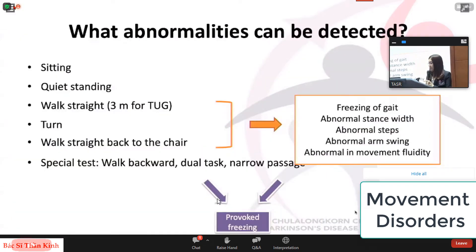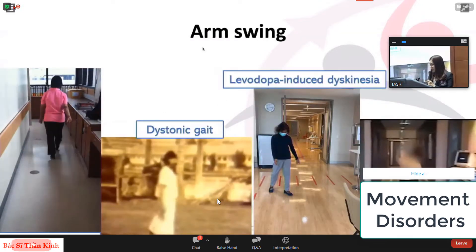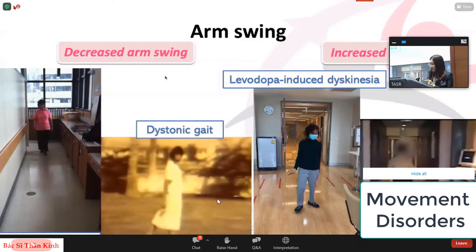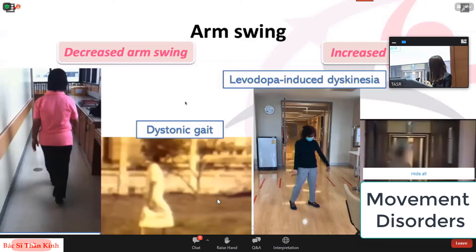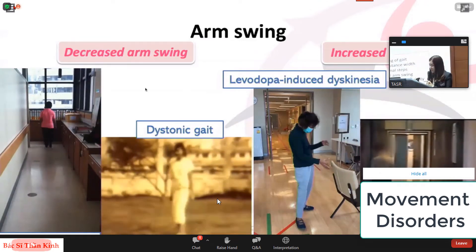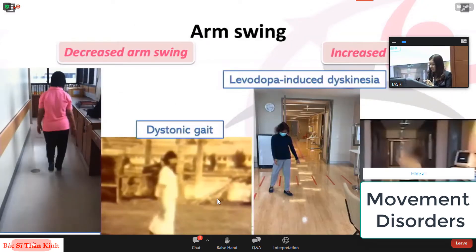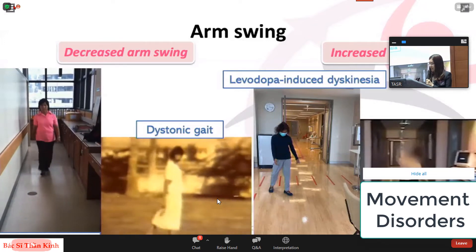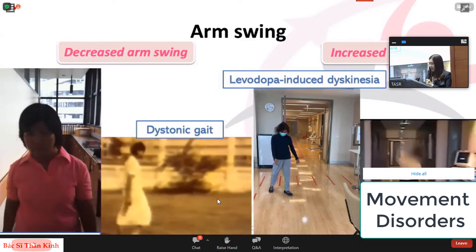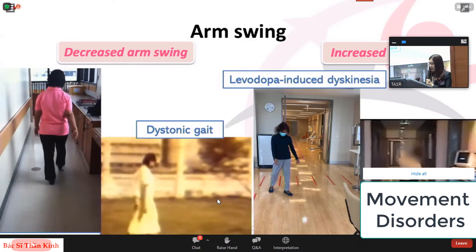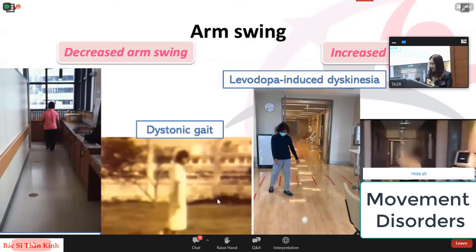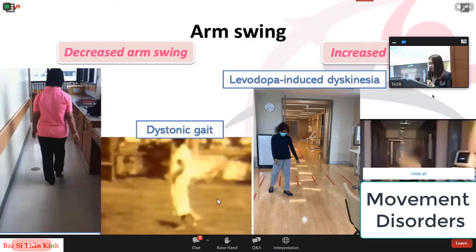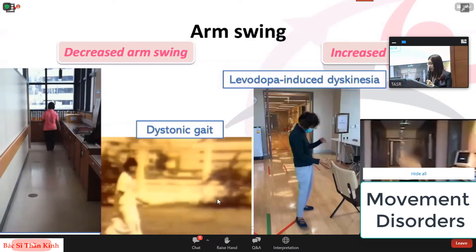The fourth abnormality is abnormal arm swing, which can be divided into decreased and increased arm swing. Decreased arm swing can be found in Parkinsonian or dystonic gait — in Parkinsonian gait there is asymmetrical arm swing, while in dystonic gait the foot has abnormal posturing and the elbow is held with the typical dystonic pattern. Increased arm swing can be found in levodopa-induced dyskinesia or psychogenic gait.